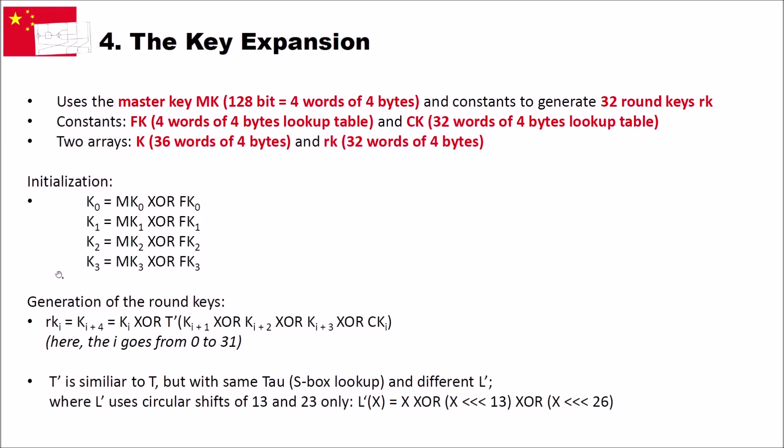Then, during the generation of the round keys, we just use this simple equation here. So, the i-th round key is the same as the fourth entry or the fifth entry where we start off with 0. We have 0, 1, 2, 3, and then 4. This is the fifth entry of the K array. And this is the KI XOR with a t-dash function of KI plus 1, XOR KI plus 2, XOR KI plus 3, XOR with the constants. Here, in this, the i goes from 0 to 32, since we need 32 round keys.